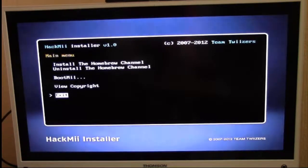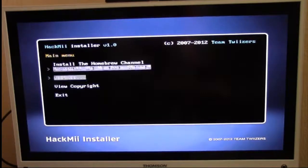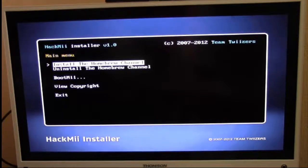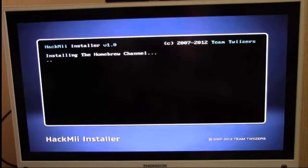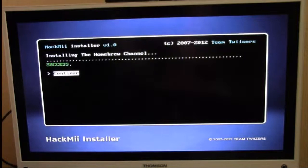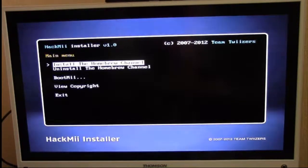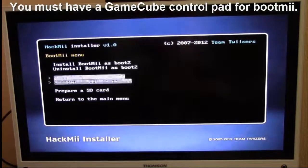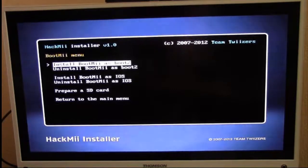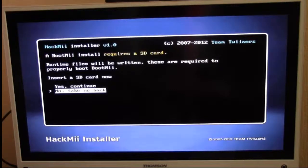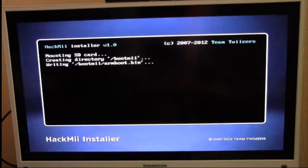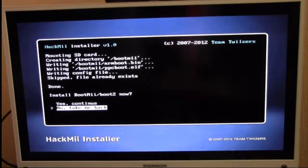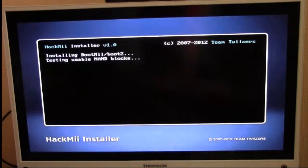After you've hit continue, go up to 'Install the Homebrew Channel' and click yes, continue. It's that quick. Now I'm going to install BootMii - go up and install BootMii as a boot tool. Hit yes, continue, then yes, continue again and let BootMii do its thing.